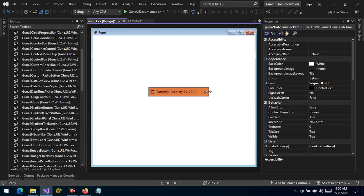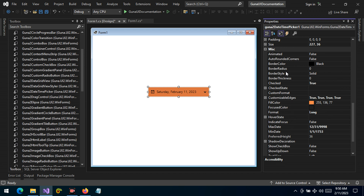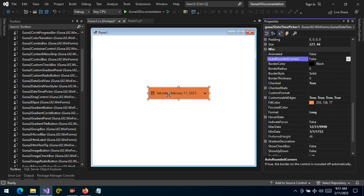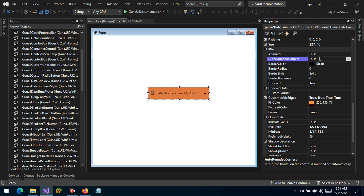Let's change the styling. As we can see, we have a couple of properties — for example, the rounded corners property. We have talked about this in other controls as well. What it simply does is take the length and width of the control and compute the radial values. For example, the border radius value is zero because this property is set to false.